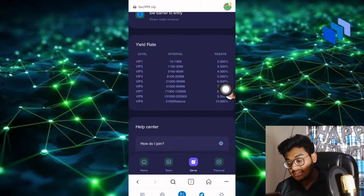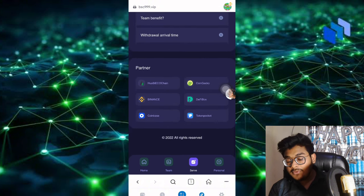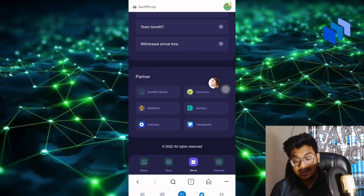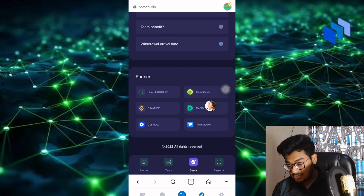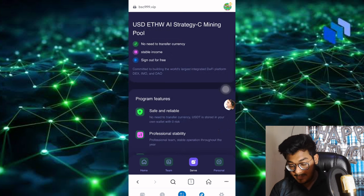You don't need to invest anything on this site. This is the help center. There's a partner section showing Houbi, OKChain, CoinGecko, Binance, FP Box, Coinbase, and Token Pocket.